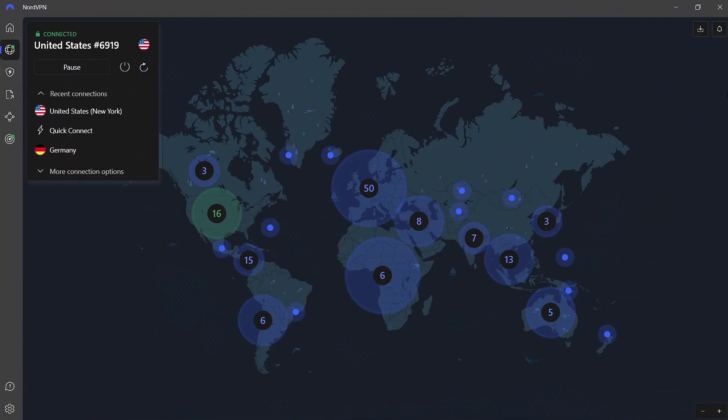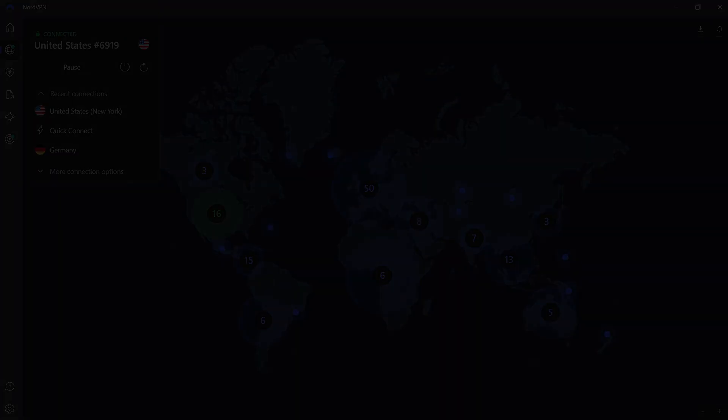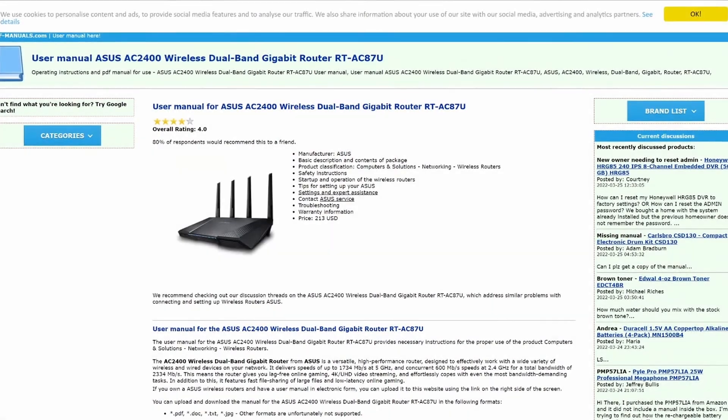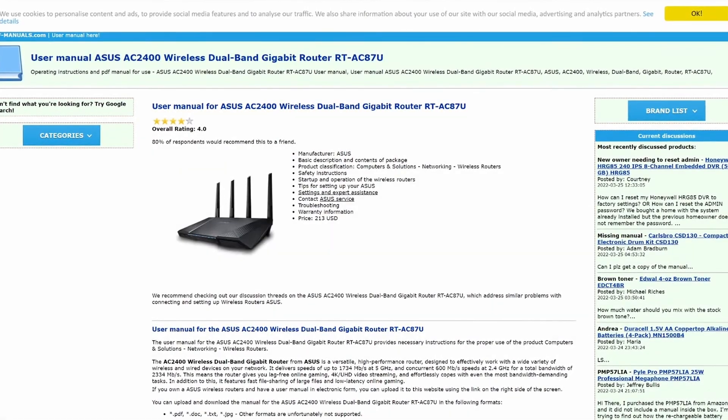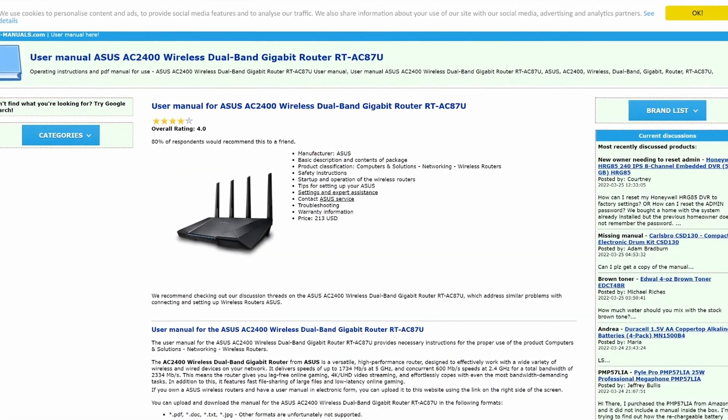With NordVPN, you can connect to servers in over 60 countries. It has strong privacy features, including a no-logs policy, meaning it doesn't keep track of your activity. Plus, its base in Panama helps it avoid strict data laws. Asus routers are a great choice because they support VPNs reliably.